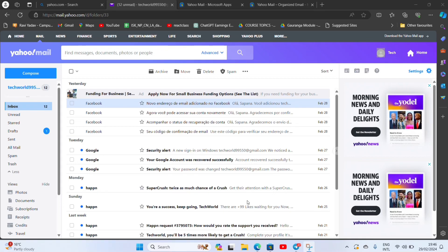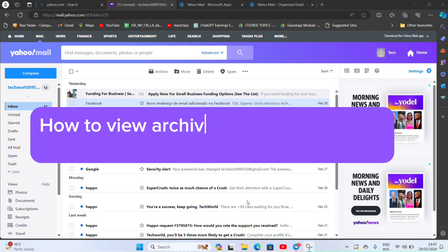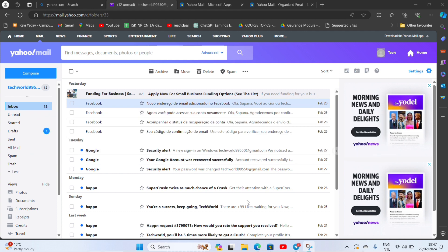Hello everyone, welcome back to our YouTube channel QTV. So today in this video I'm going to show you how to view archive list mail on Yahoo. To get started, let's open your Yahoo account as shown here. I have already logged in my account.